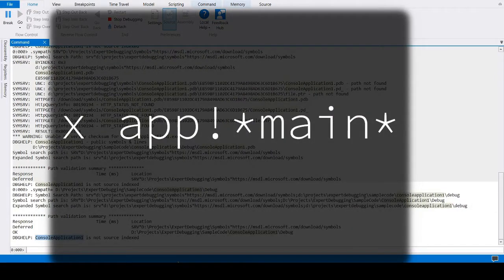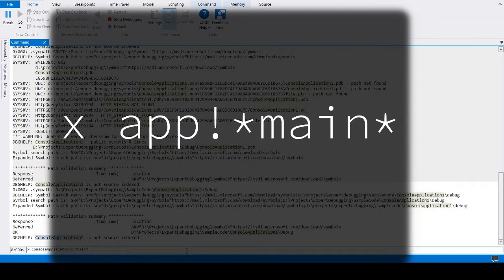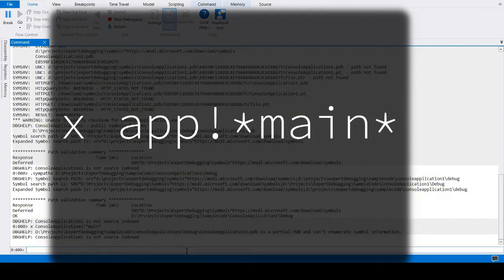To force load a symbol, run a search which will cause symbols to load. Search using the X command.